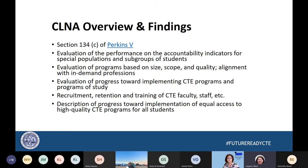A program of study is that rigorous connection between secondary and post-secondary, so it's a step beyond just a standard CTE program. We also needed to look at the recruitment, retention and training of the faculty and staff, and how those programs were being implemented with equal access to all students and aligned with business and industry.